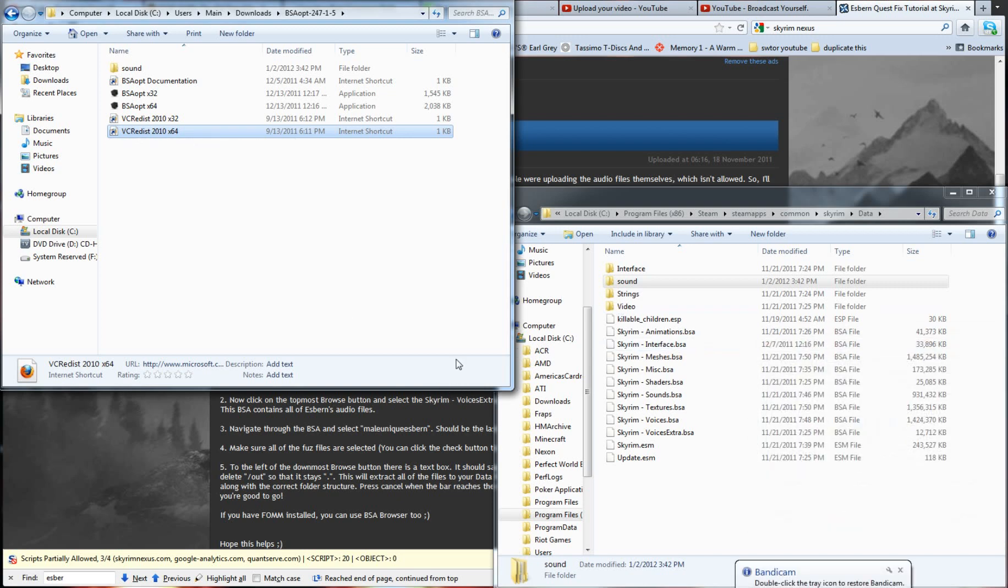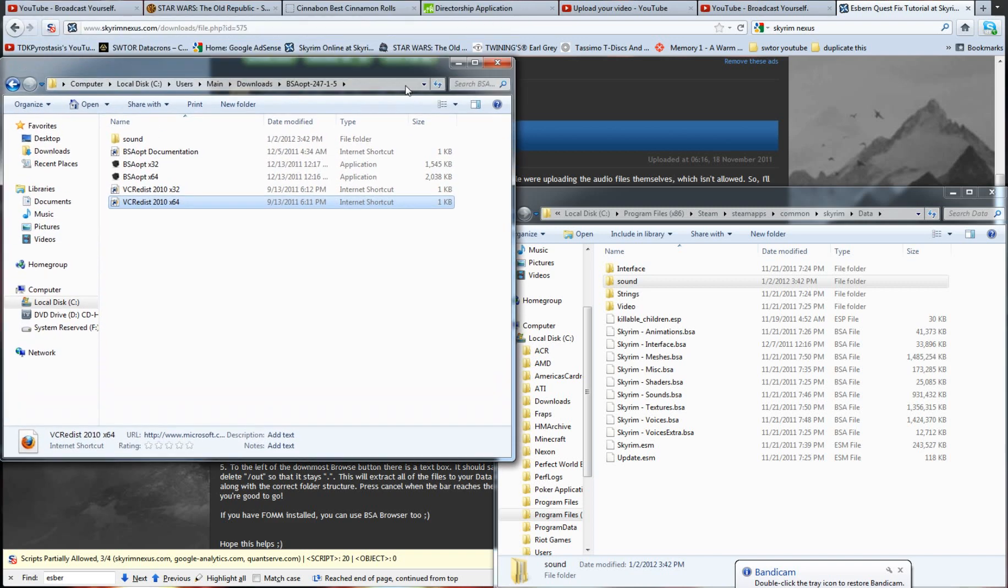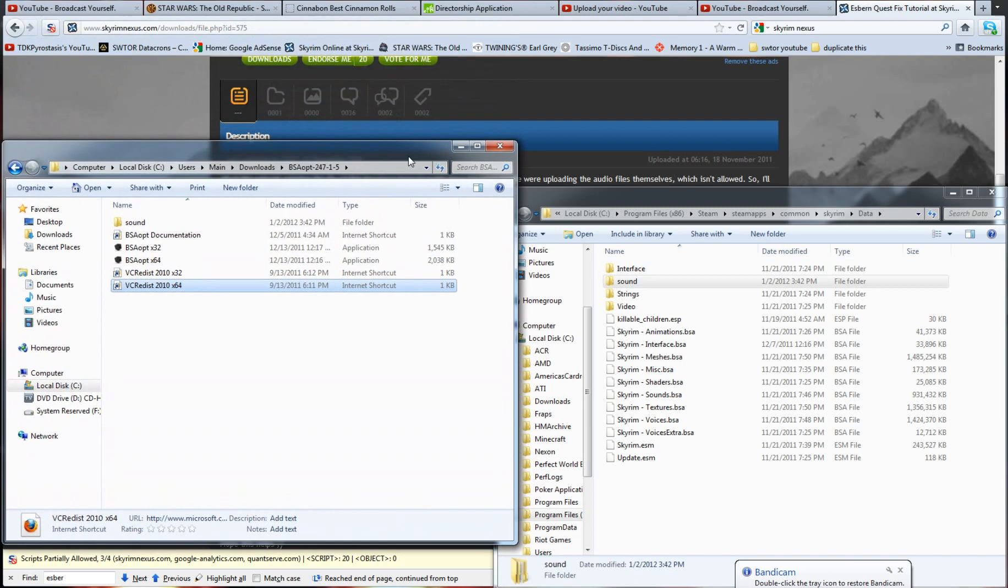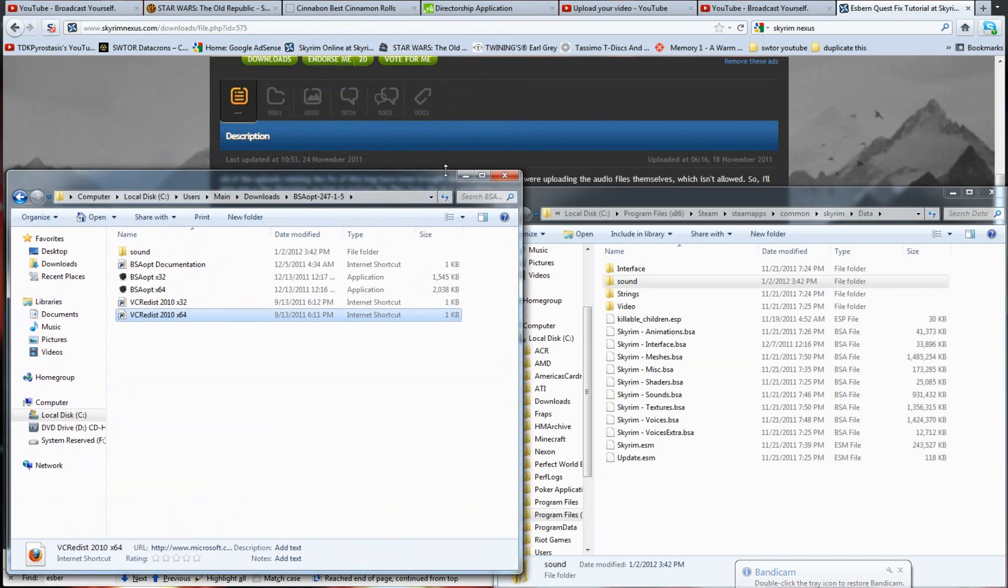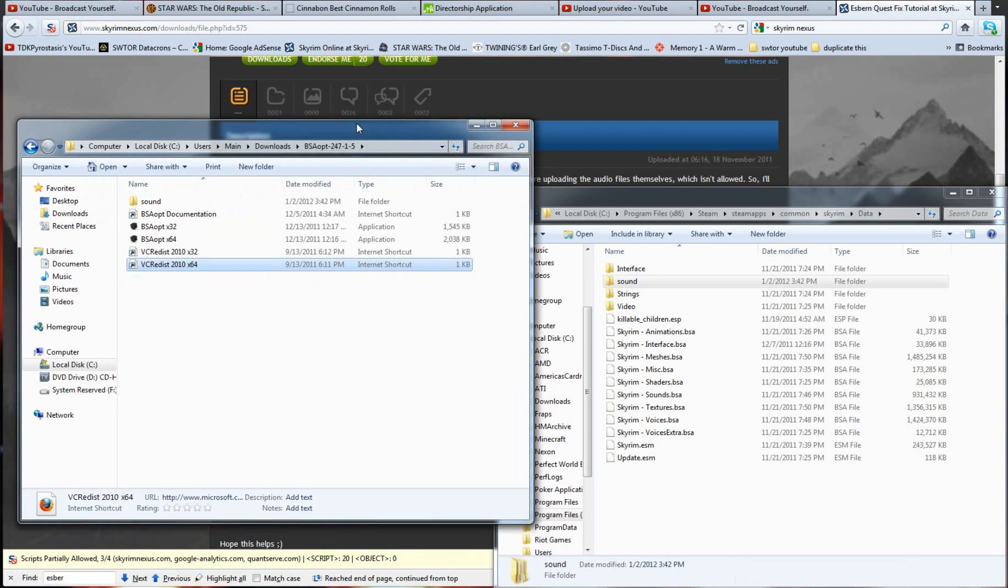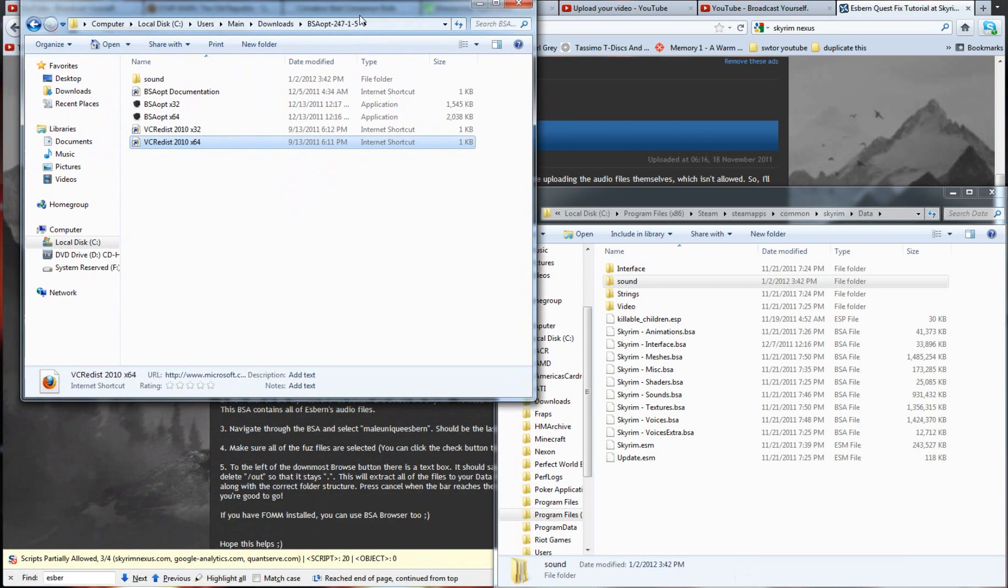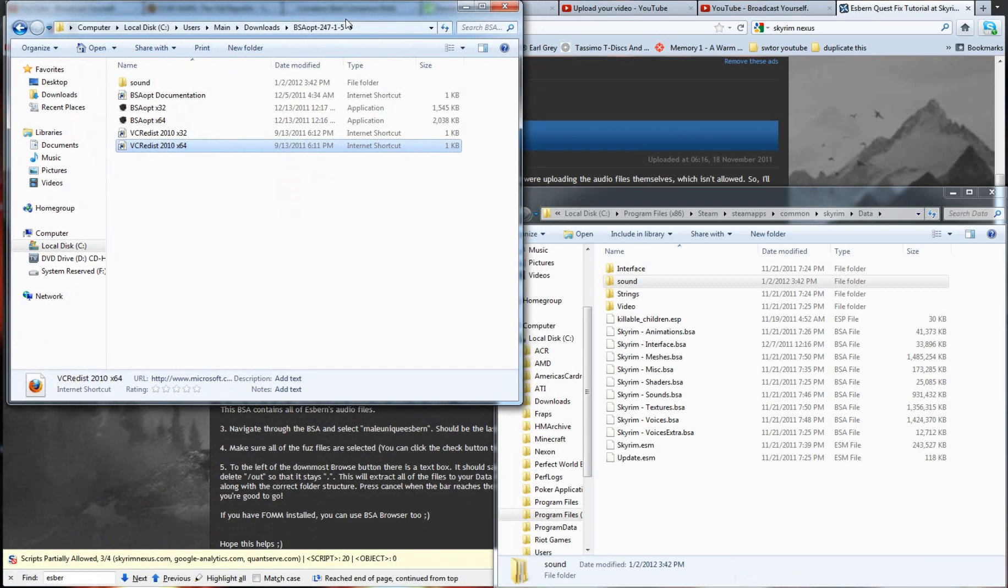First off, you're going to have to download an application from Skyrim Nexus. I will have that link in the video below, so make sure you check the description for this video.